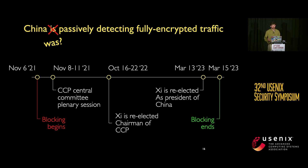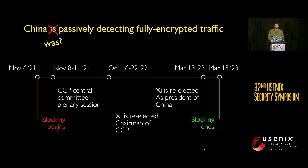Other explanations include the blocking being economically expensive: the censor is very sensitive to false positive rates and may have found that half-percent rate to be intolerable. Additionally, it could be computationally expensive, with resources reallocated to other uses such as other forms of censorship or other government tasks.